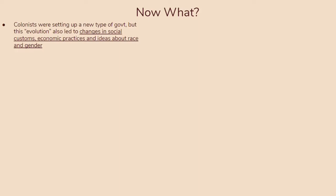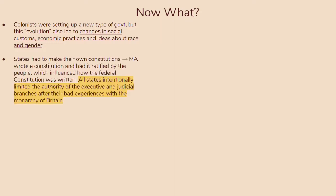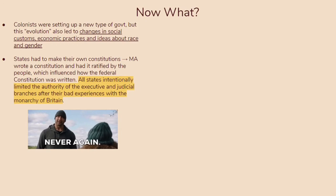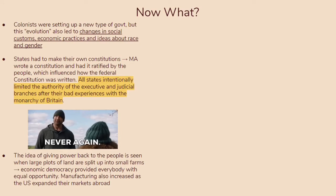Let's get into the chapter. To start off, the colonies have a huge question hanging over their heads: now what? The colonies are going to set up a new type of government, but this evolution will also lead to changes in social customs, economic practices, and ideas about race and gender, which we'll talk about in later slides. In terms of government, the states had to make their own constitutions. Massachusetts, for example, wrote a constitution and had it ratified by the people, which influenced how the federal constitution was written. All these states intentionally limited the authority of the executive and judicial branches after their bad experiences with the monarchy of Britain.